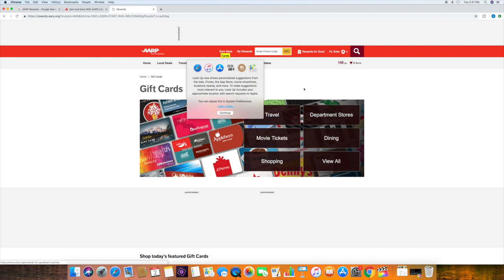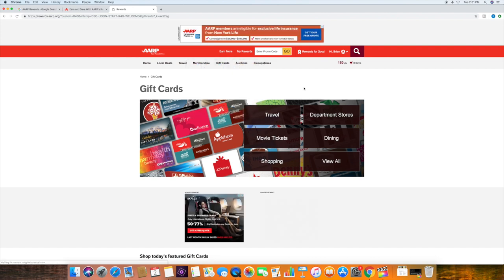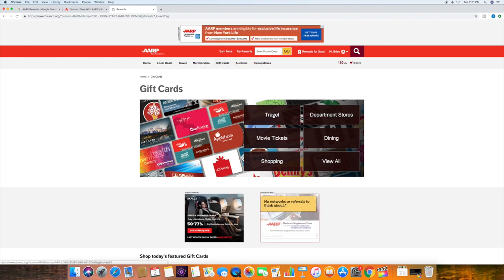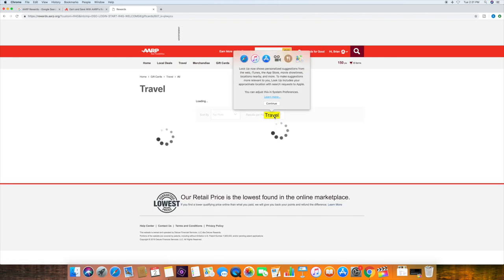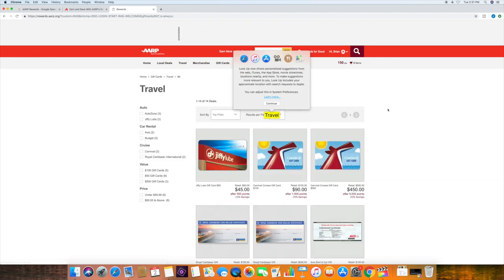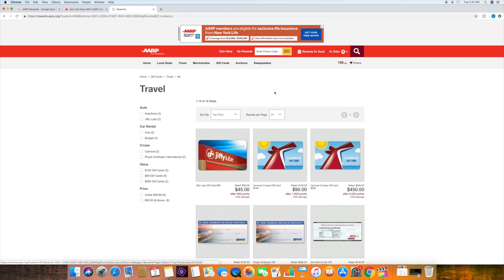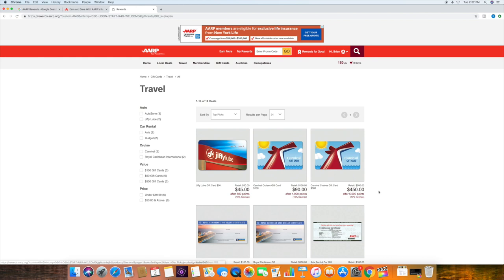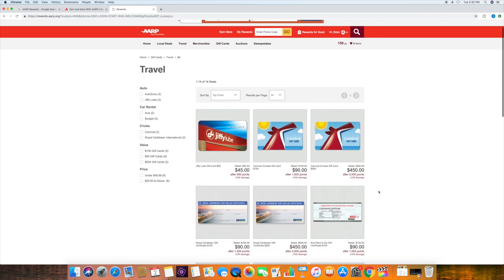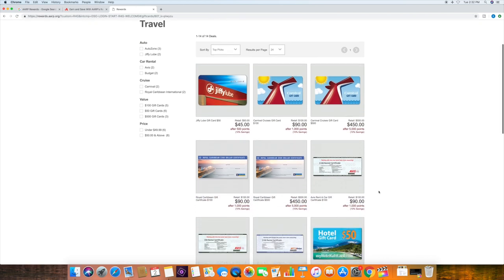Let's click on gift cards. Then we're going to click on travel. And see, look at this. These are some of the options here. You can either purchase a $100 increment for $90 or a $500 increment for $450.